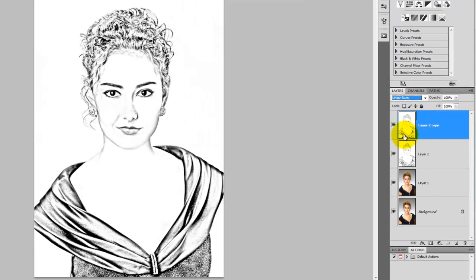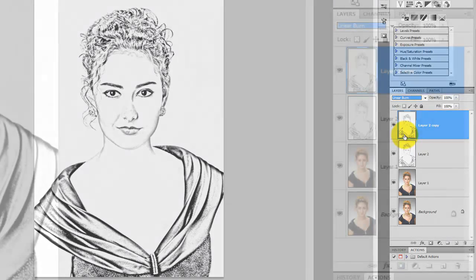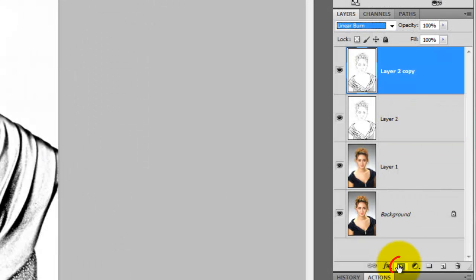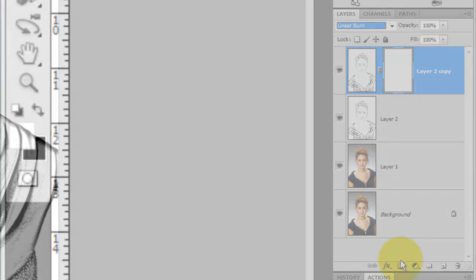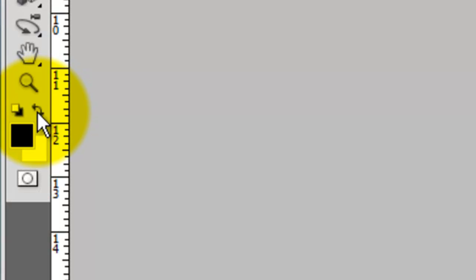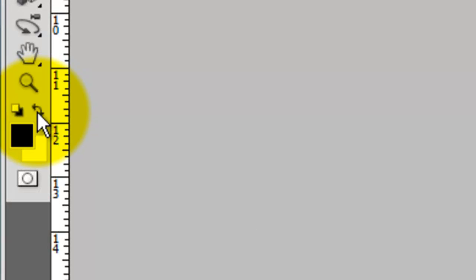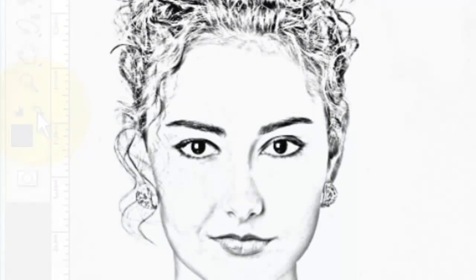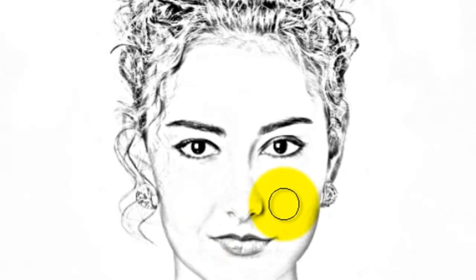If there are some areas you'd like to lighten, make a layer mask next to your Linear Burn layer. Make black your foreground color and call up your Brush Tool. Now, just brush over those areas to lighten them up.